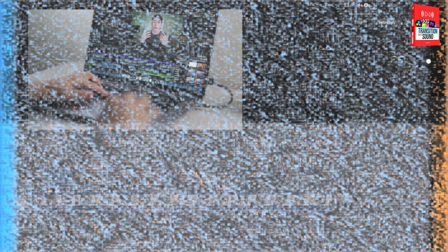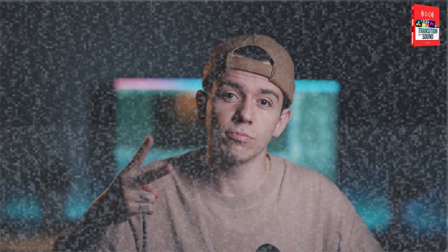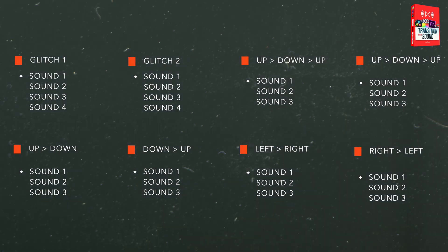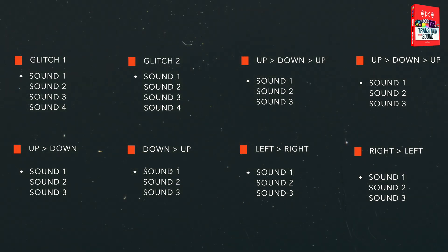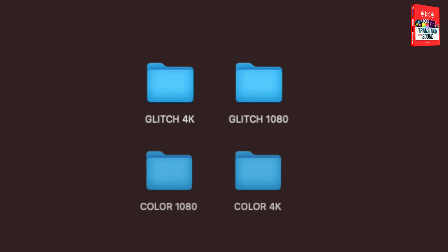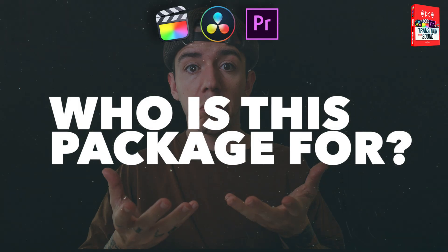We also have glitch transitions — versions one and two — and in every single transition that you apply, you're going to be able to choose a different sound as well. You are also able to choose from 1080p or 4K.